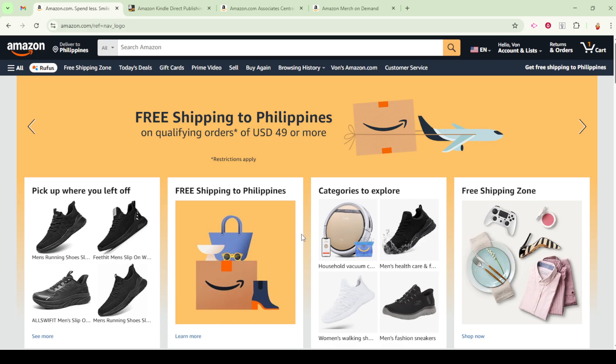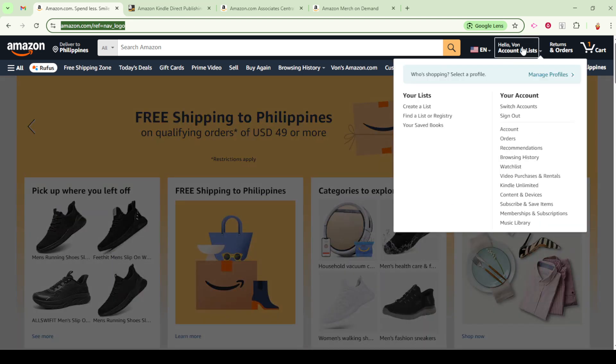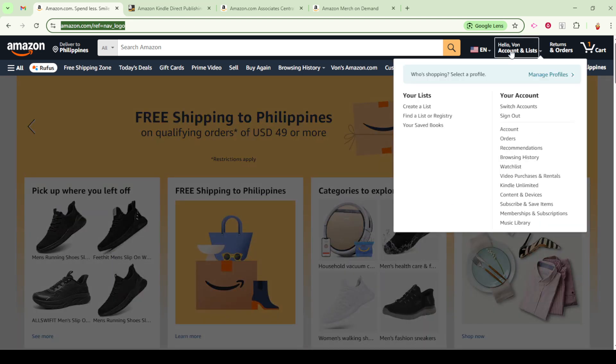To begin, let's talk about managing your addresses within your Amazon account. Whether you're on a computer or using the convenient Amazon app, you'll want to start by heading over to the Your Account section. This is your hub for managing all aspects of your Amazon profile, from orders to payment methods.